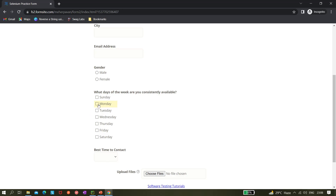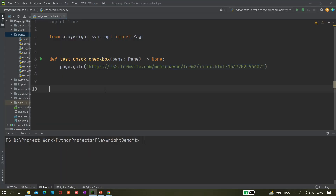The first thing we can try is clicking on this element — that's the normal operation. If you inspect the element you can do a click operation, which is very basic. But right now I want to show a new method — a different kind of wrapper method available for the check and uncheck operations.